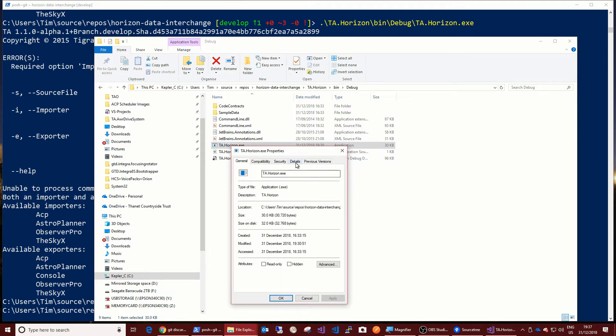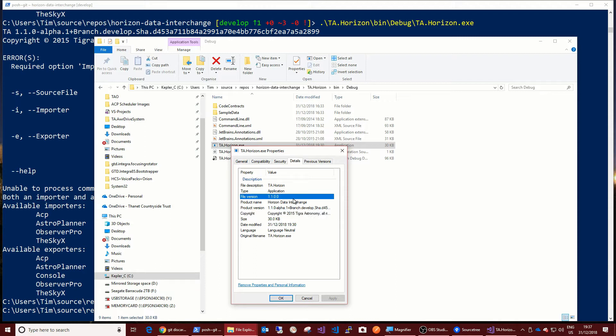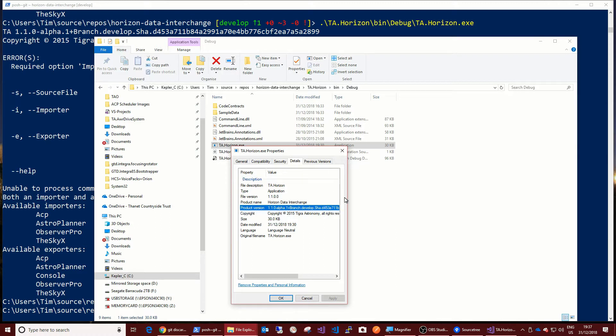And here we have the executable. If we get the file properties up for that and go under the details tab, you can see hopefully that we've got version 1.1.0.0, and the product version here has that big long useful version string in it.